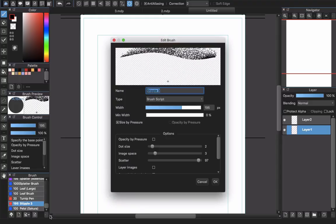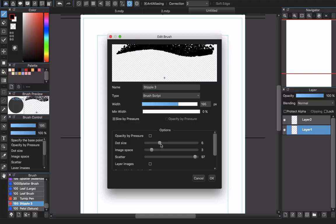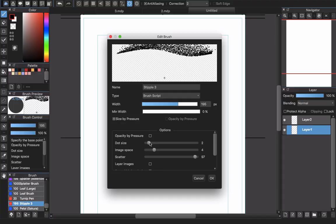You can see the Stipple Tree brush in your list. Double-click it to access the settings box where you can change dot size, image spacing, scatter, and anything you want.